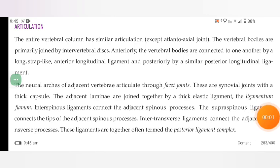The entire vertebral column has a similar articulation. The vertebral bodies are primarily joined by intervertebral discs. Anteriorly, the vertebral bodies are connected to one another by a long strap-like anterior longitudinal ligament, and posteriorly by a similar posterior longitudinal ligament. The neural arches of adjacent vertebrae articulate through facet joints.